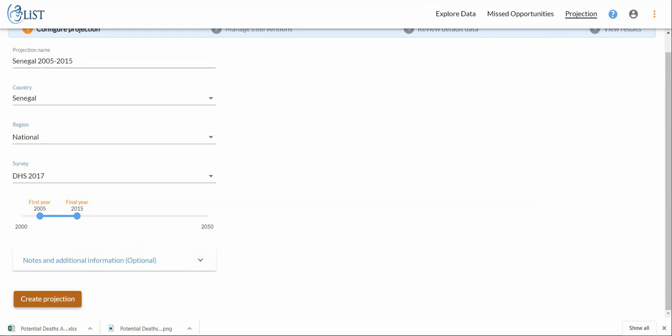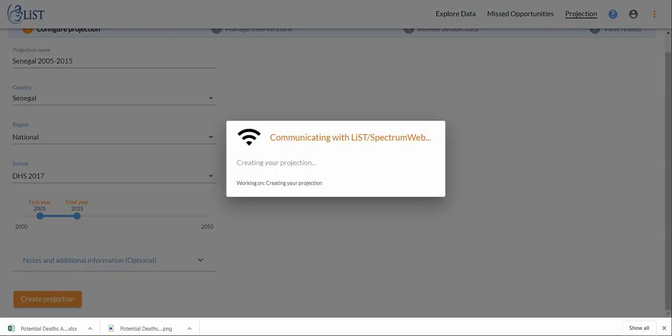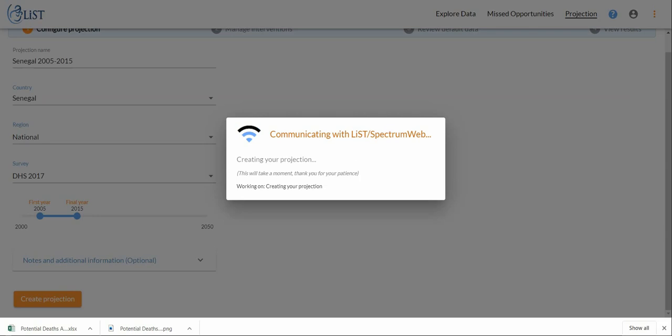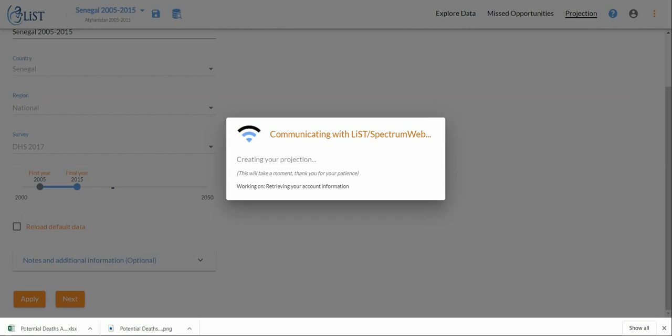For our purposes today we don't need to do that. We can just go ahead and click create projection, and then the online platform will communicate with the server for a few seconds to retrieve all the data necessary to do the calculations.